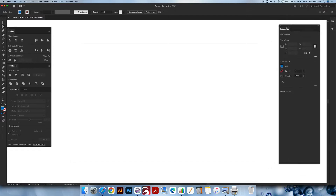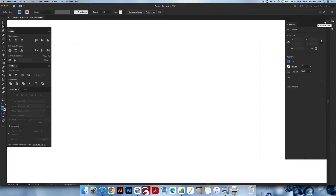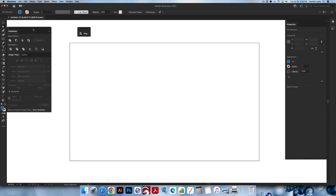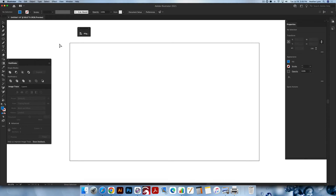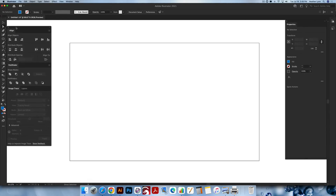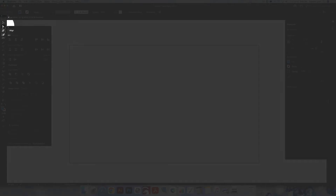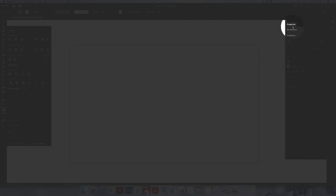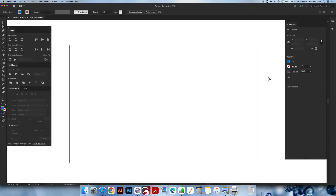Over here on the right-hand side of the screen, I keep the Properties panel. Any of these menus can be collapsed or expanded by clicking the little chevrons. Each island has its own chevrons. Because Align, Pathfinder, Image Trace, and Layers are all in one island right now, the chevron will collapse all of them. If you only wanted to collapse one, you'd want to separate them first. What you'll see with the Properties panel is it changes based on the tool you have selected or the shape you have selected.